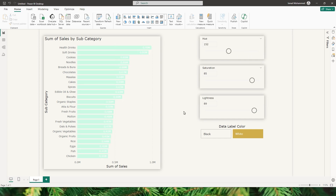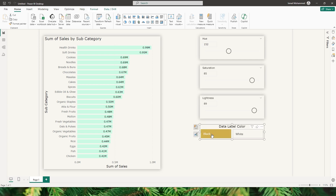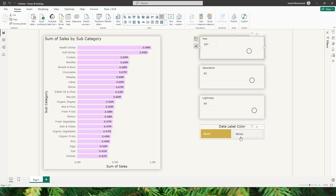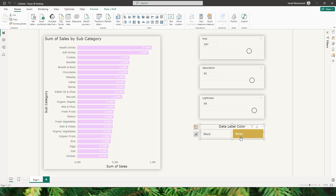Now let's say that you have decided to use a pastel color but your data labels are no longer readable. That is why we have a slicer here to control your data label colors as well. If you want to change the color and make them more readable you can simply click on black, and now your data labels are more readable. For this tutorial I'm using only two colors — black and white — and based on the color that you choose from this slider you should be able to change the color of your data labels as well.